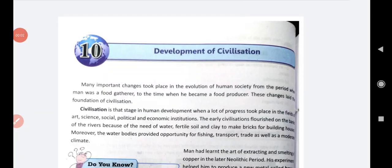Good morning students. Welcome to social science class. In our previous chapter, that is chapter 9 - life of early men - we have read about the early men's life, that they lived in jungle, they were food gatherers and hunters. In today's chapter, we are going to learn about the development of human beings.